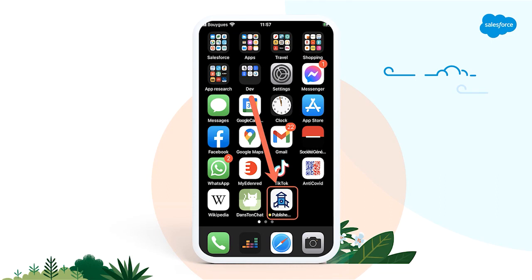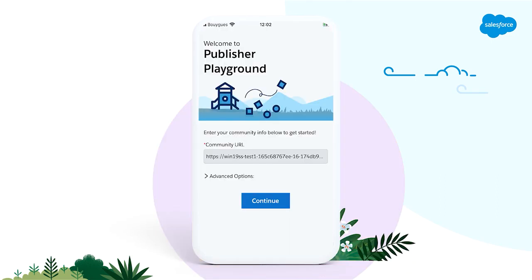Now let's launch the app. I go through this wizard, accept the Salesforce EULA, and then I enter my Lightning site URL. Again, these steps only apply to the Playground app. Your own branded mobile publisher app will immediately connect to your Lightning site.